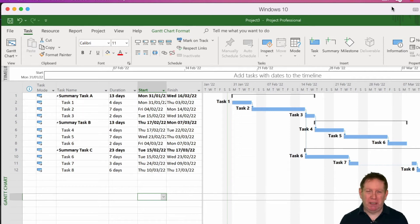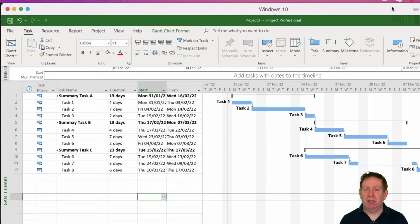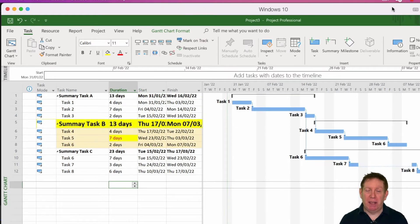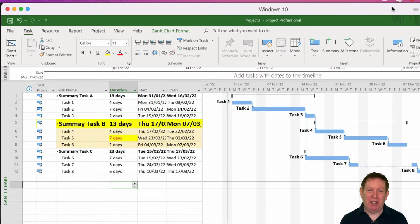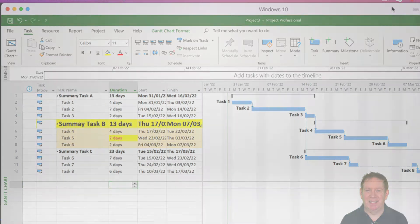Hello, if you've got a Microsoft Project Plan and you want to draw attention to a particular section of the plan like this, then in this video I'll show you how you can do that. And let me tell you, it's easier than you think.